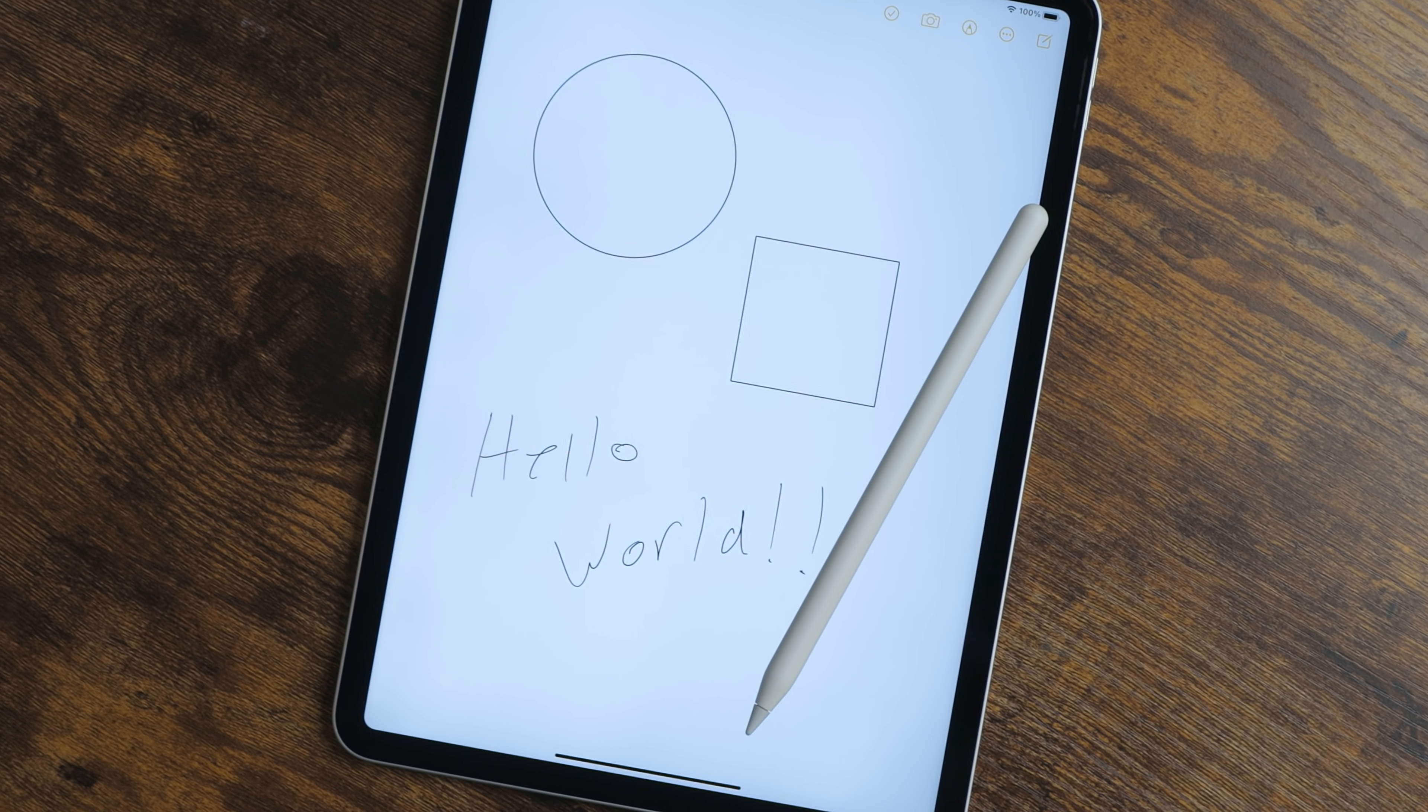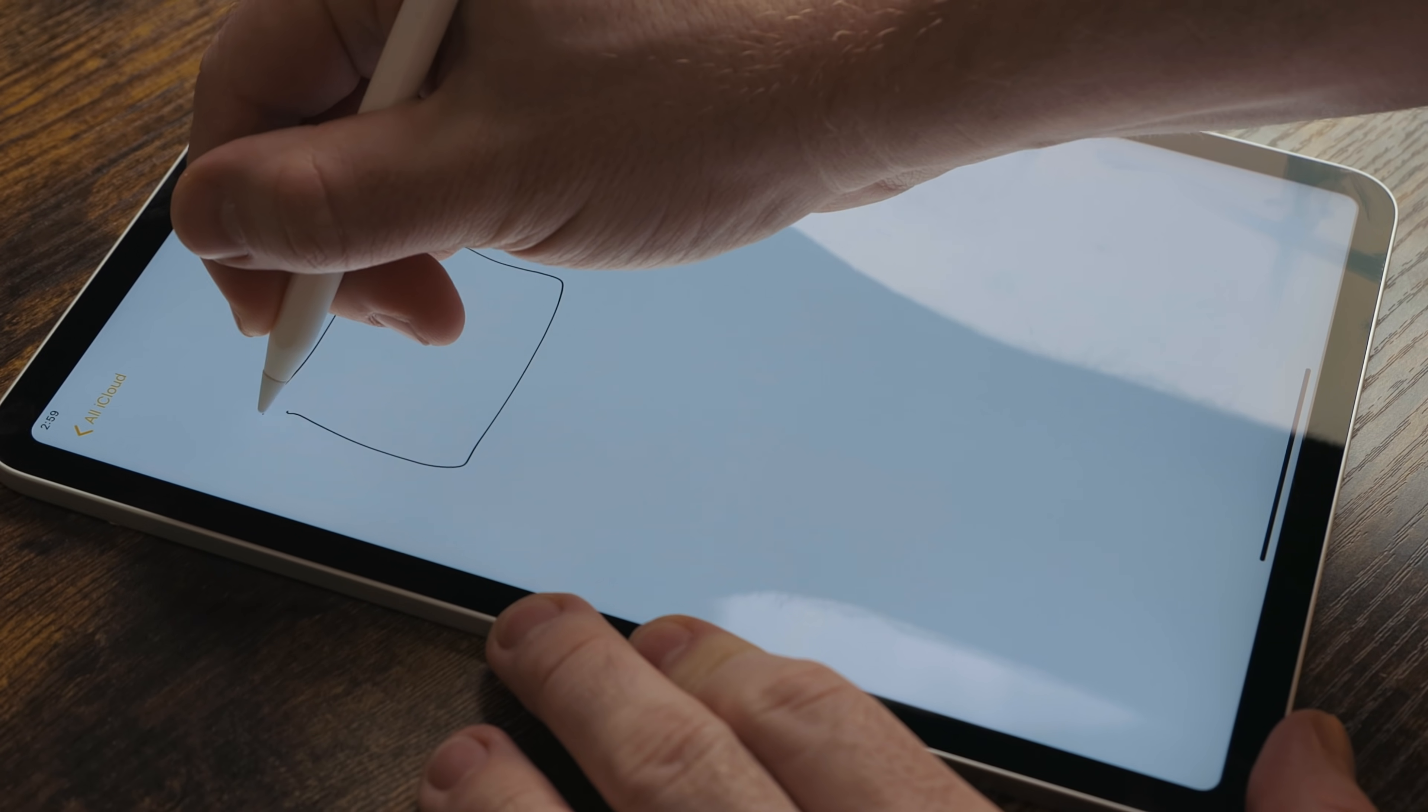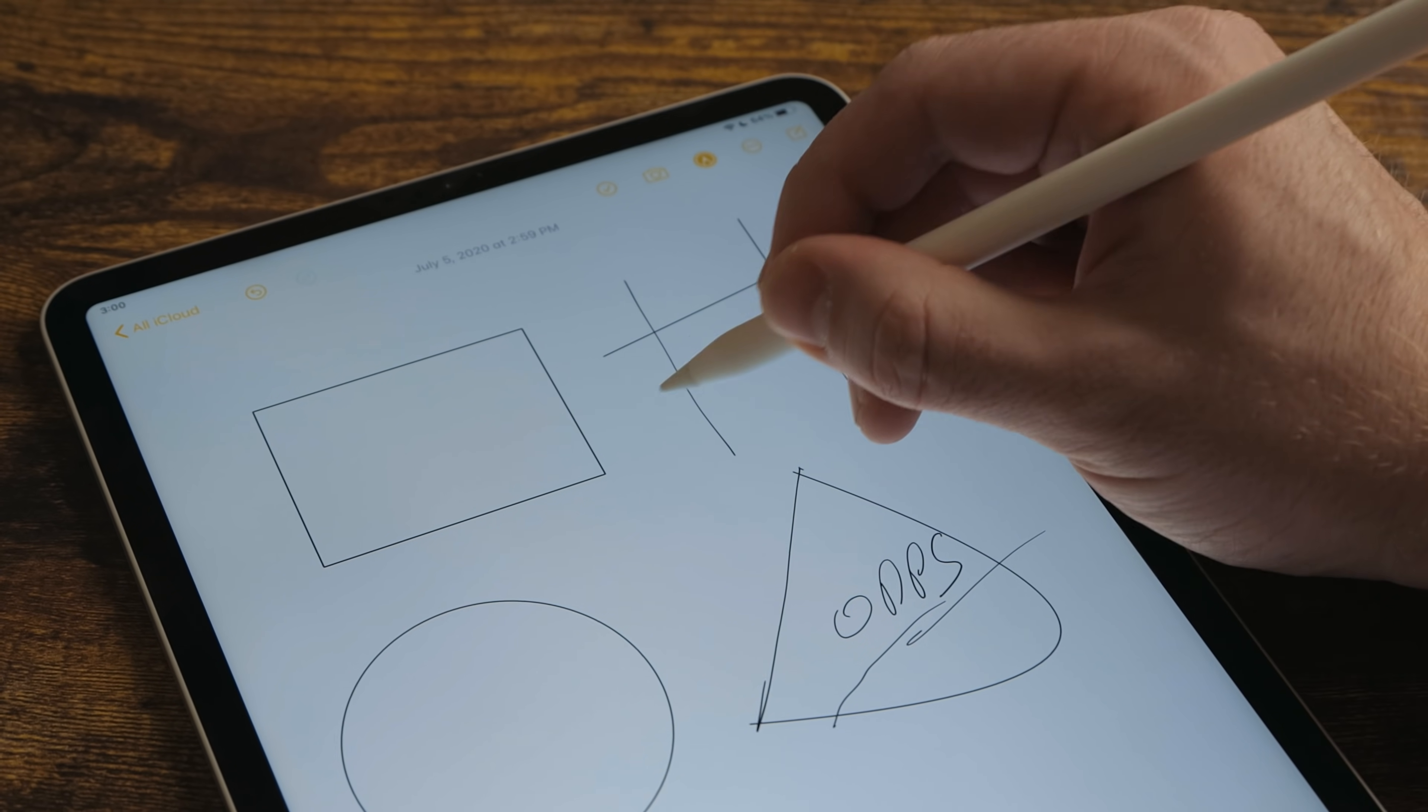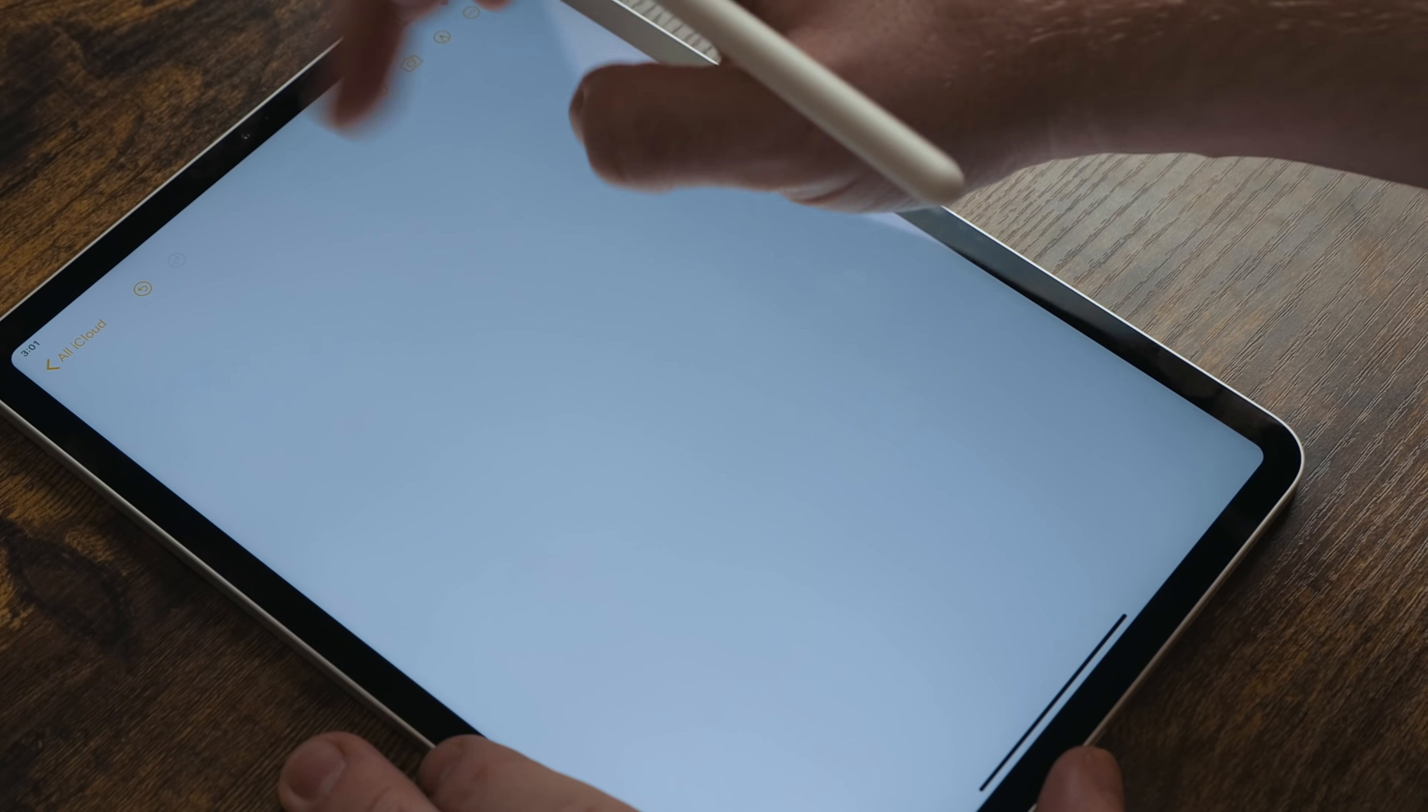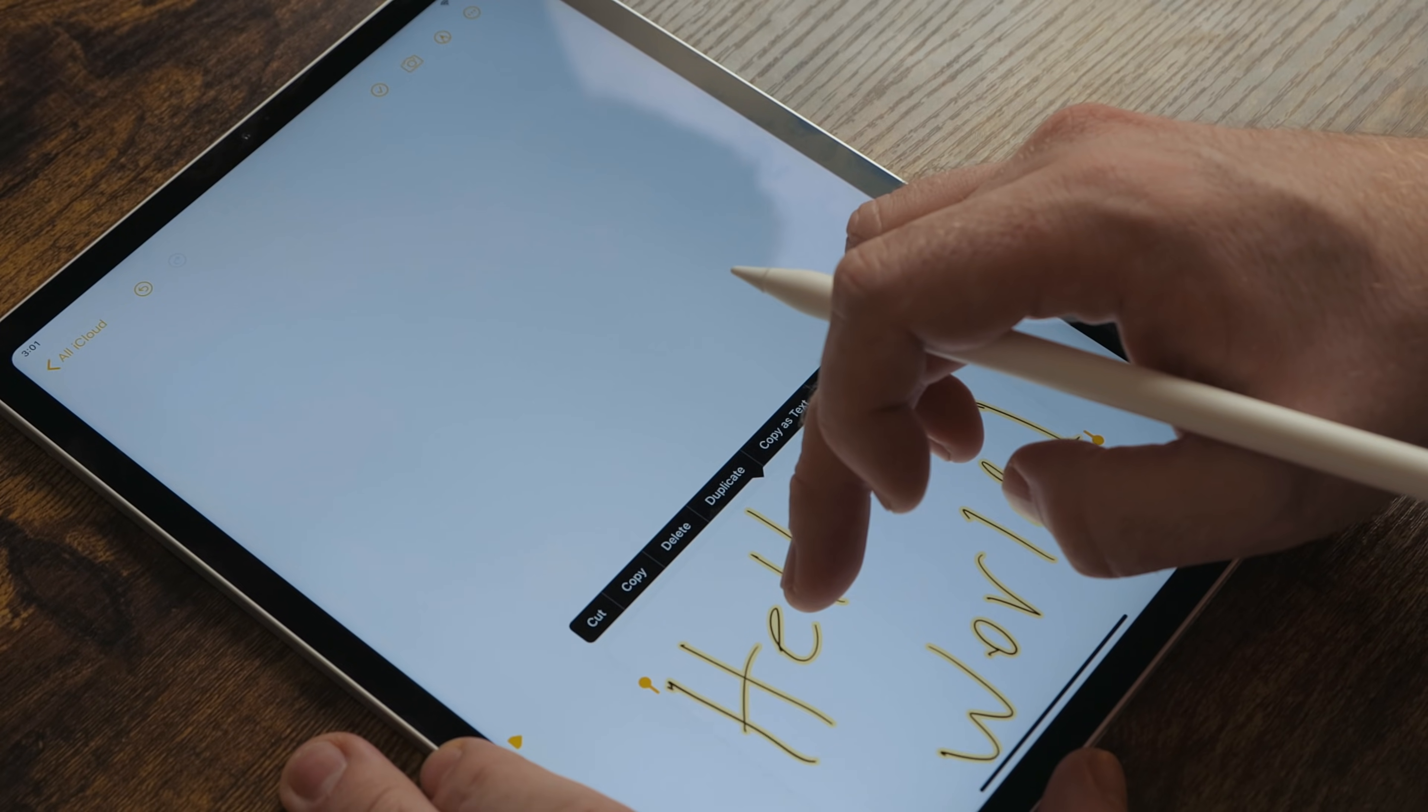During the keynote, the Apple Pencil got the most screen time for the iPad. When drawing a shape in an app like Notes, now you can long press for a second and it'll fix that shape to make it look perfect. This is amazing for somebody like me that can't draw. Also, when handwriting text, you can now select it. This means you can cut, copy, paste, move it around, change the color, and more. It essentially gets treated as if you typed it from a keyboard.